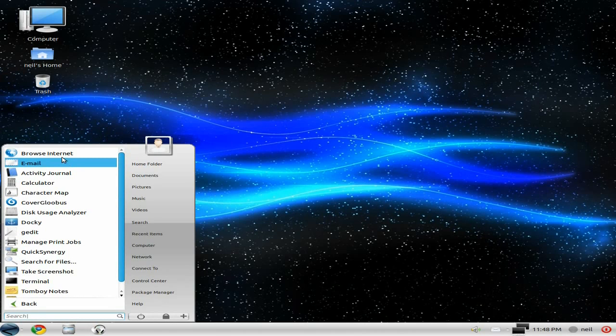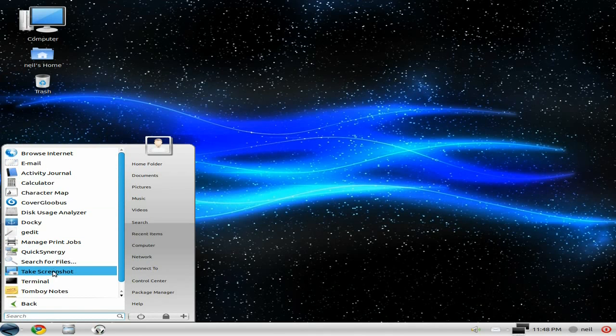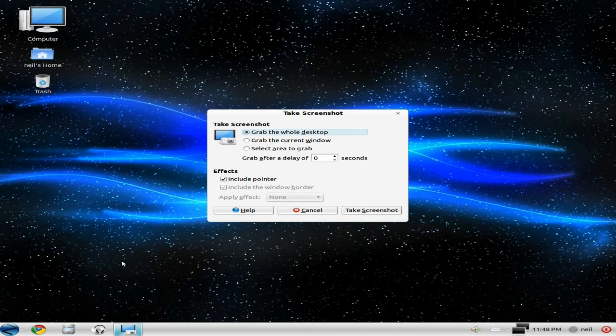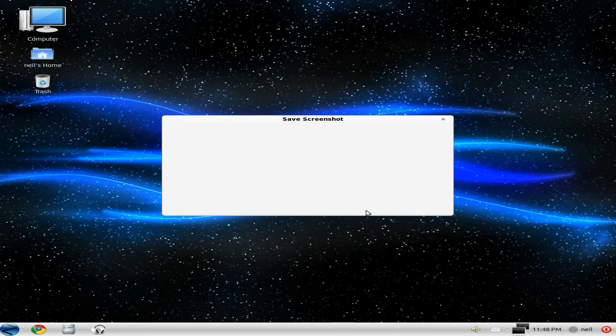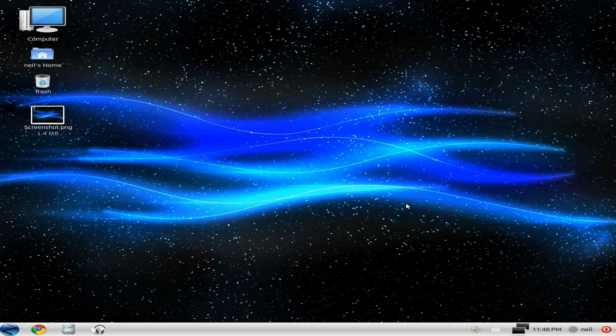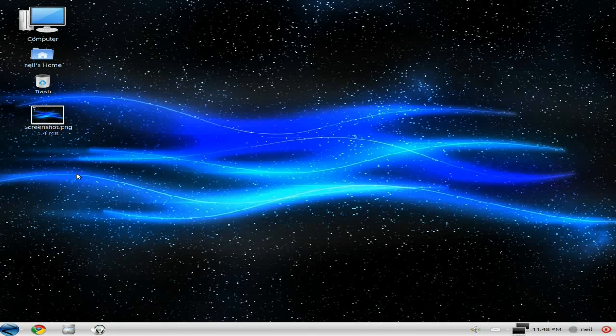So first we go to accessories. You always get Browse Internet at the top. But as we go down, you can see there's loads of stuff, including Docky, Quick Sedgy, take a screenshot. That's what I'm going to do there. See how it works. We click there. Seems to be working. Where do I want to save it? Well, I'll save it to the desktop I think. There you go. There it is, over there in the corner. Really nice. Lovely. Like it.